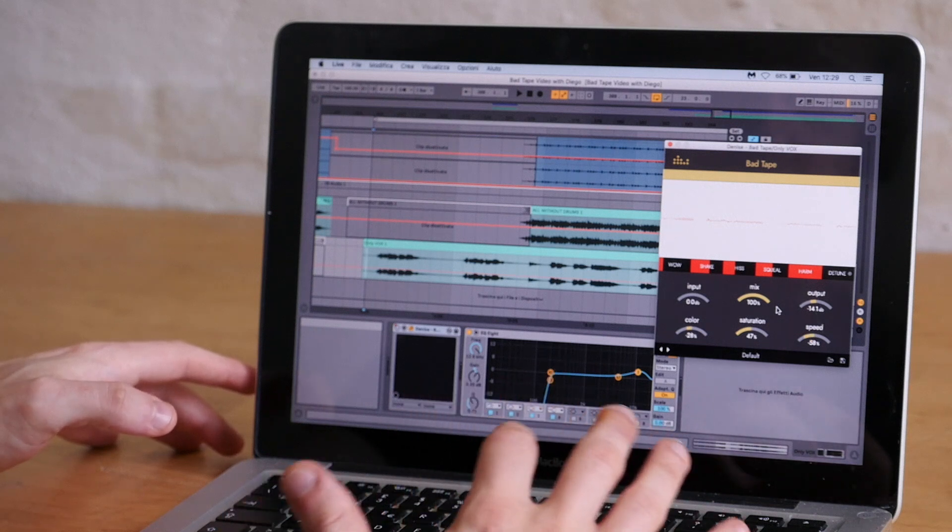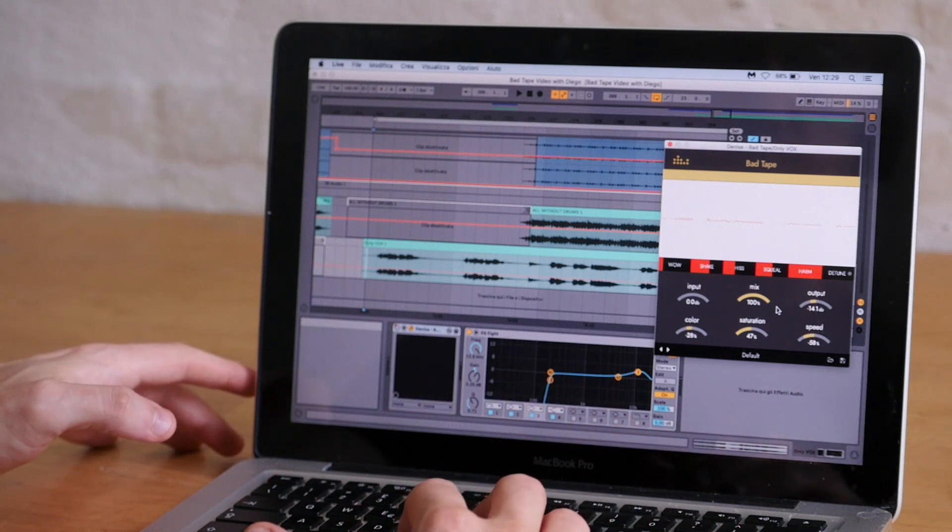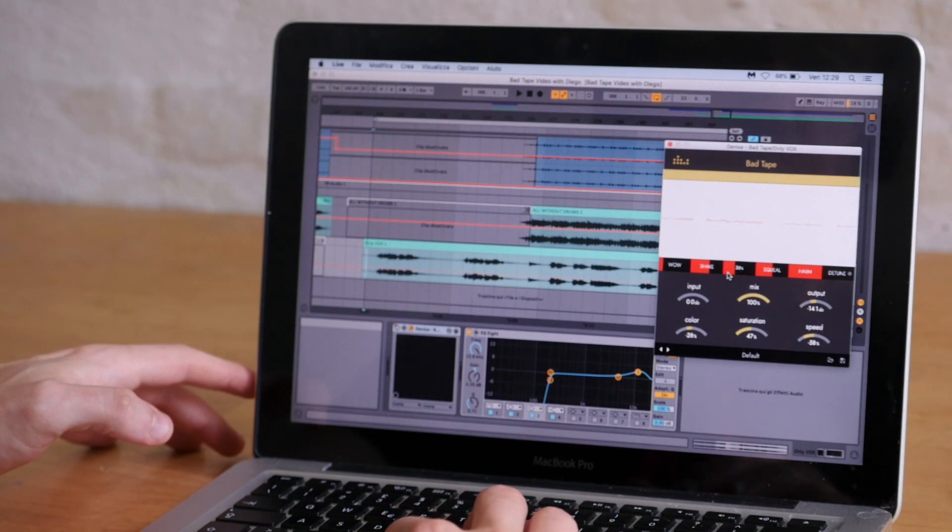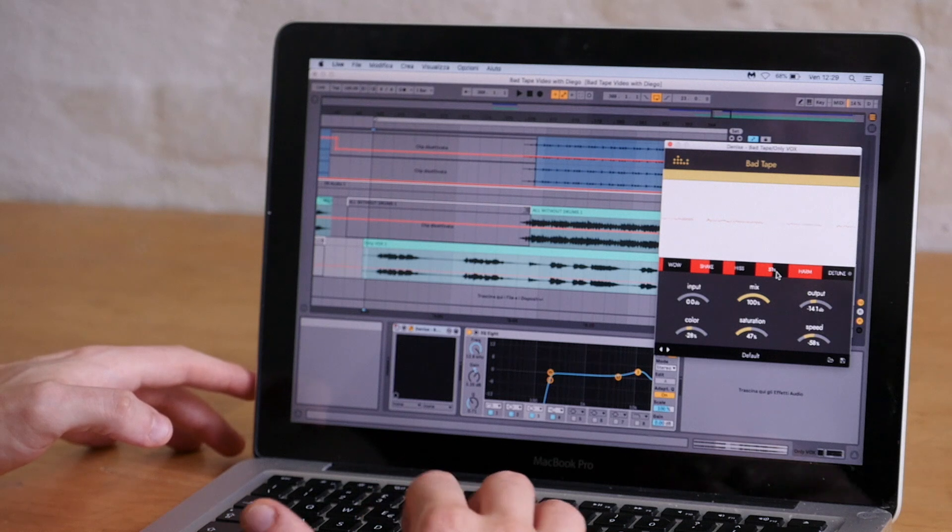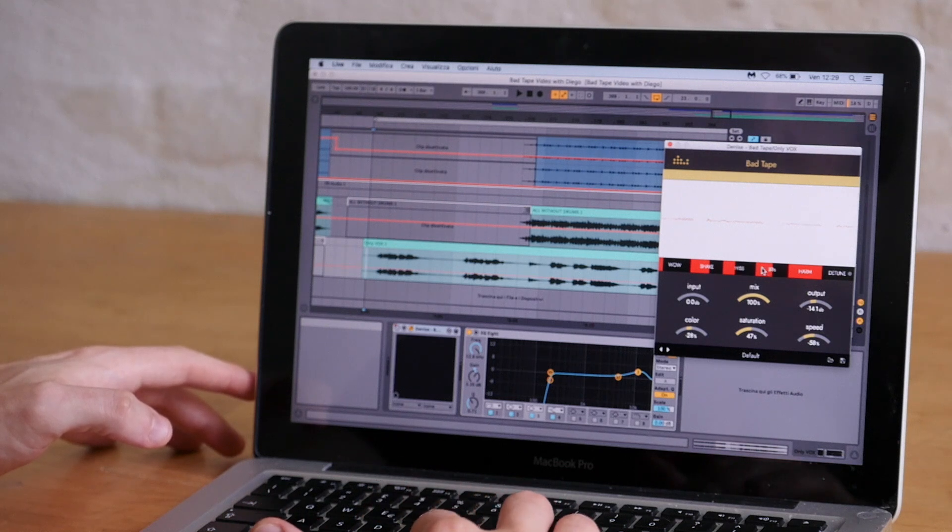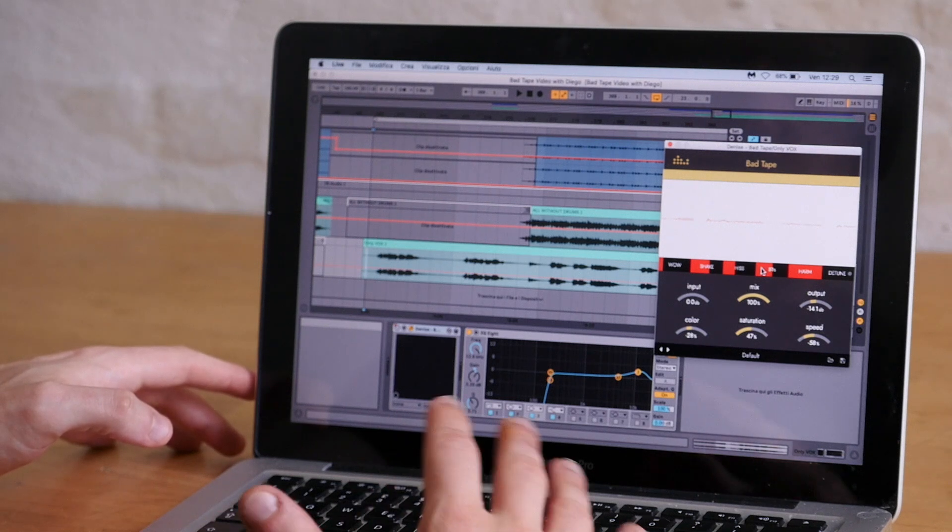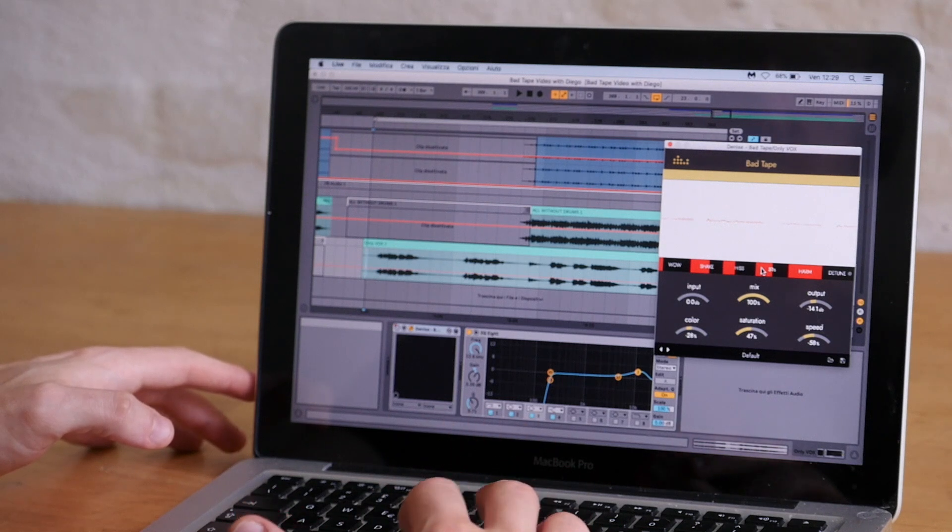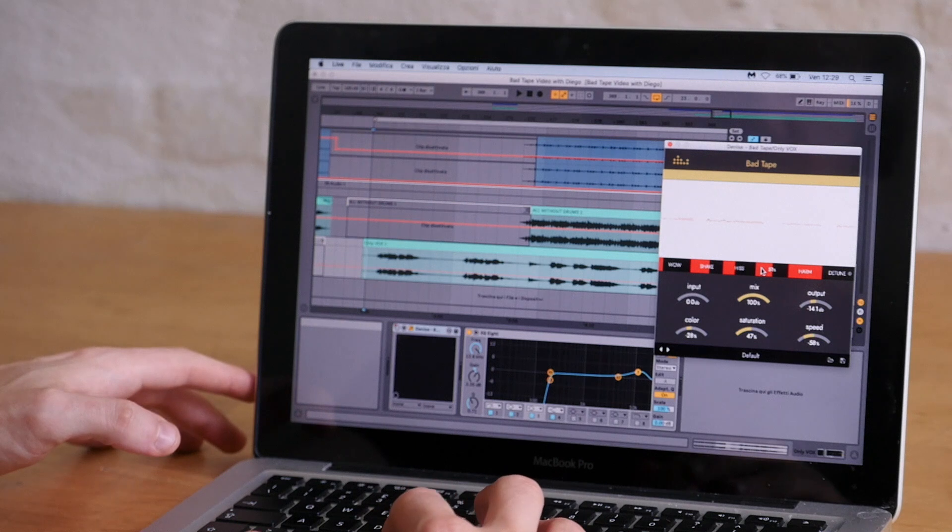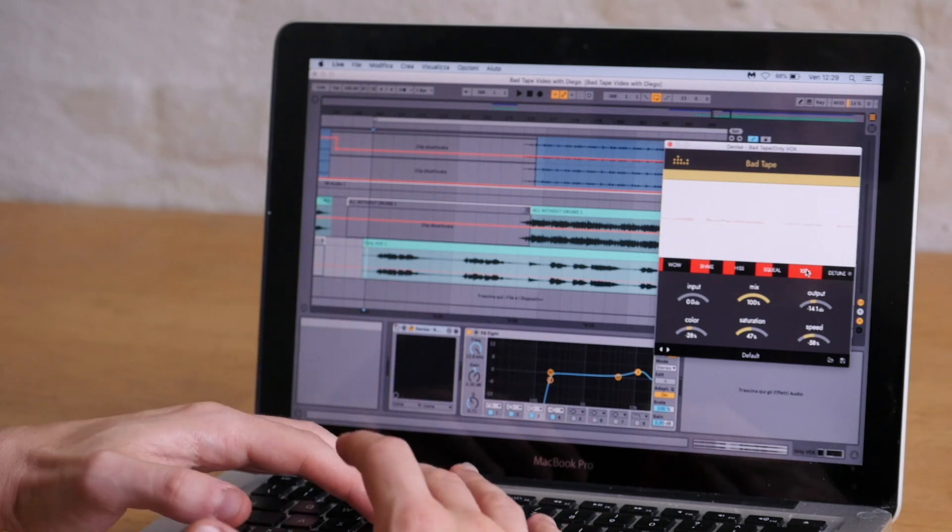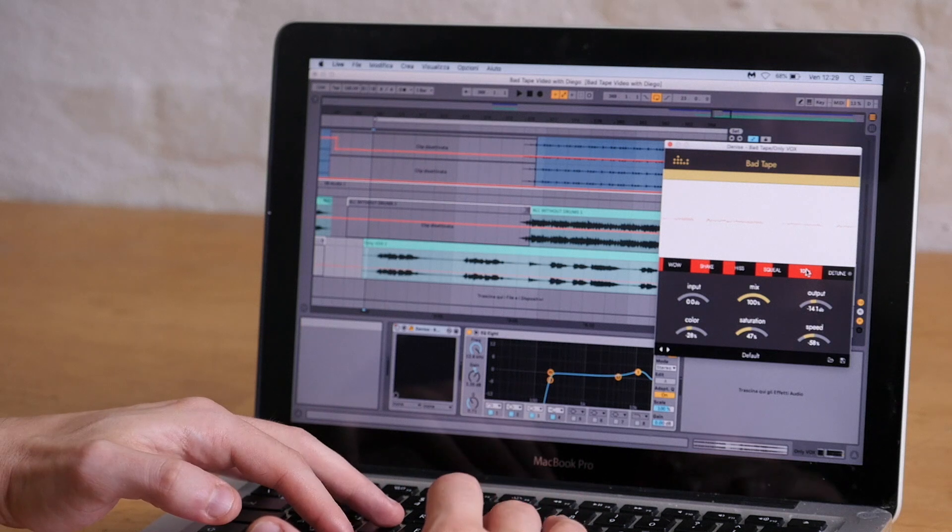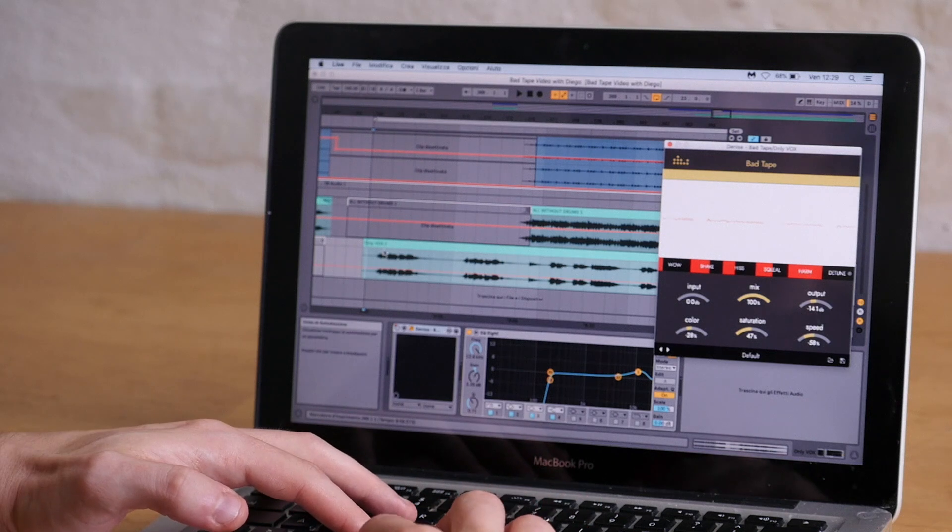We also dial in some tape hiss and some tape squeal, and these latest two impart a lot of noise to the sound. They get summed and utterly ruined through the harm dial, which makes all sound way more distorted.